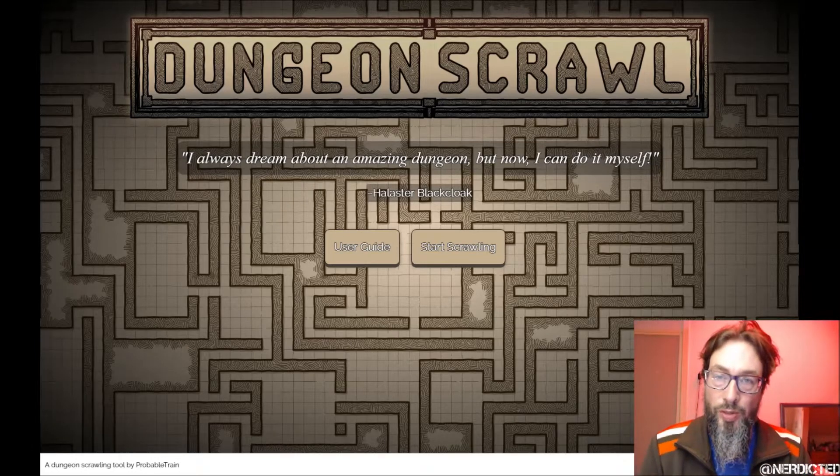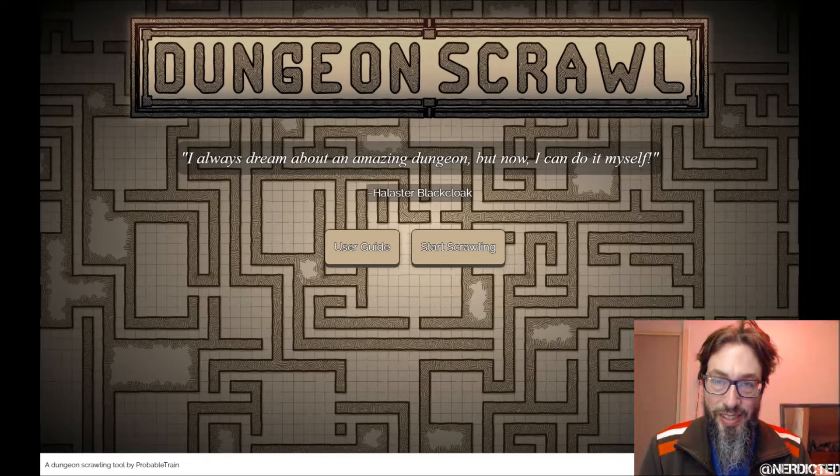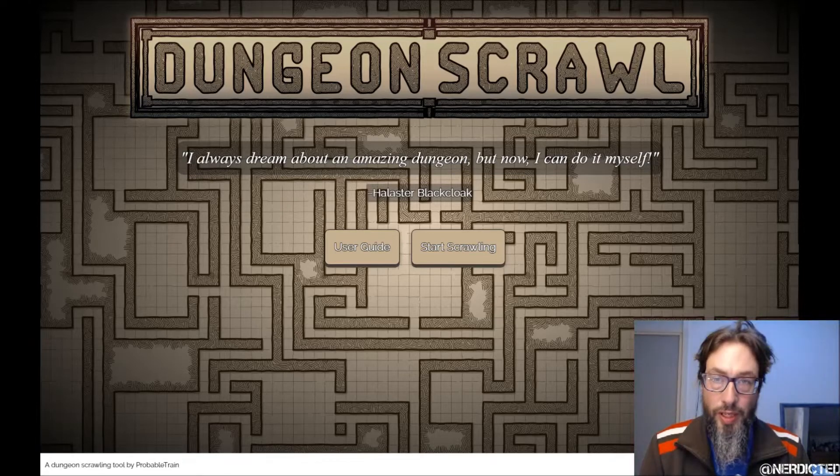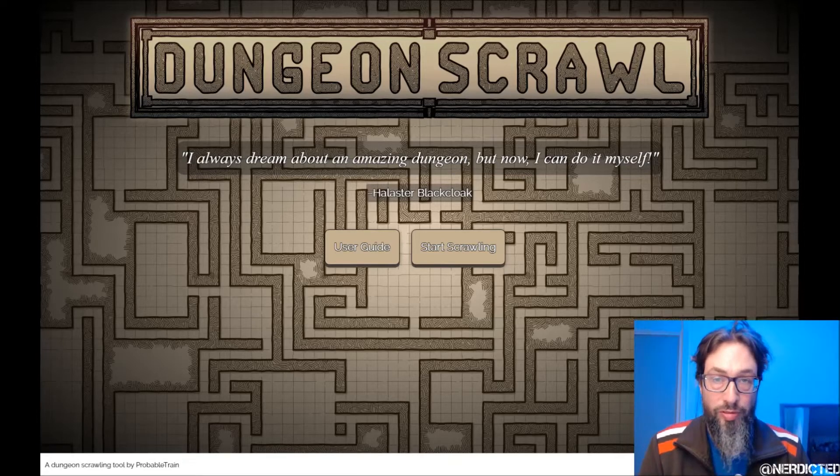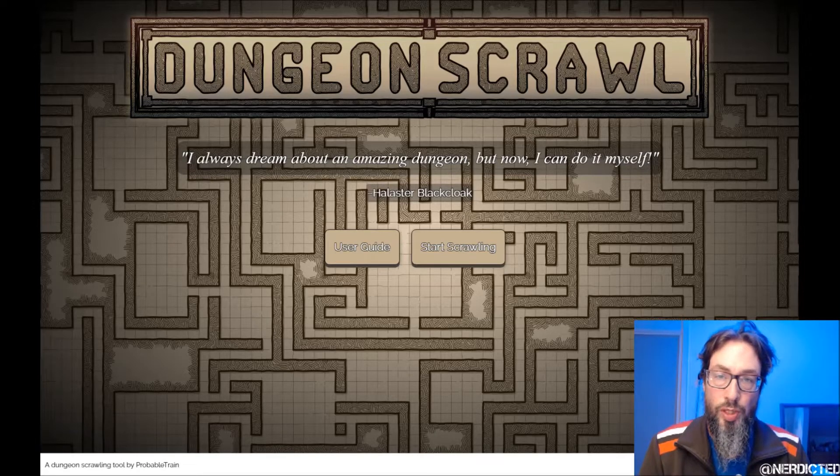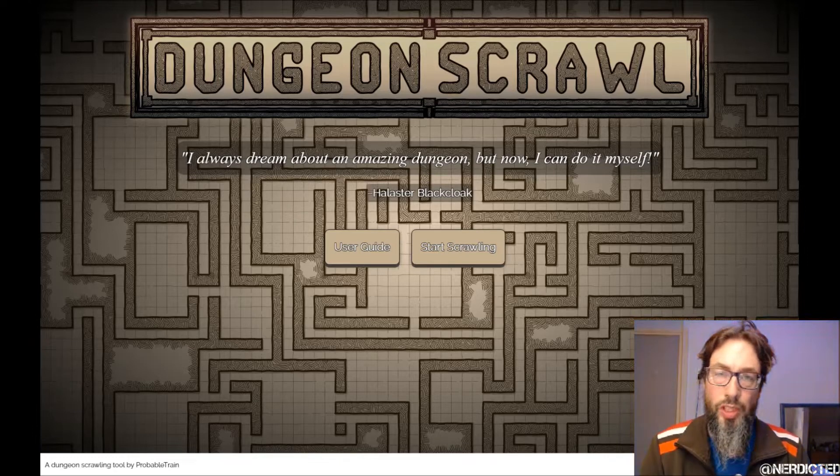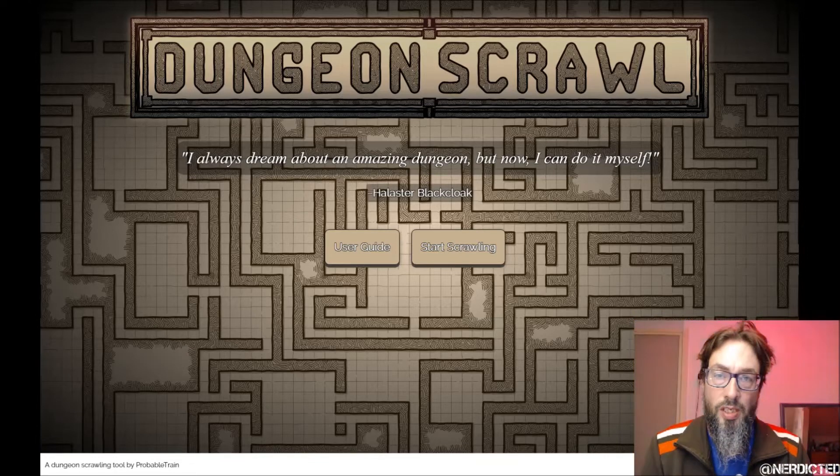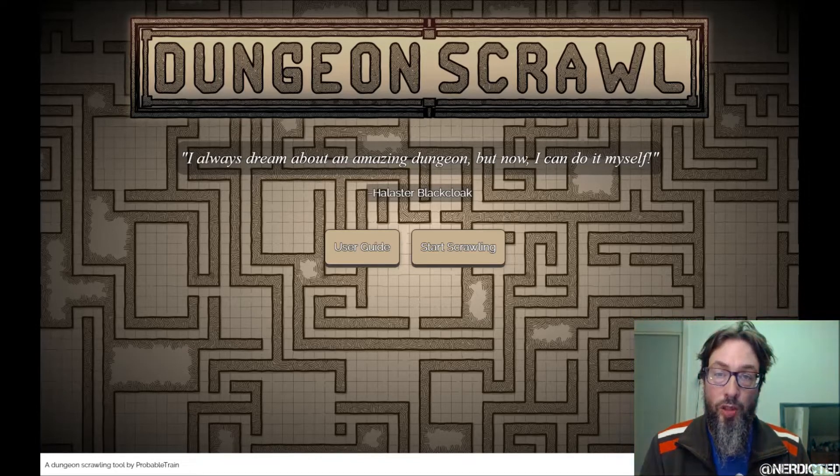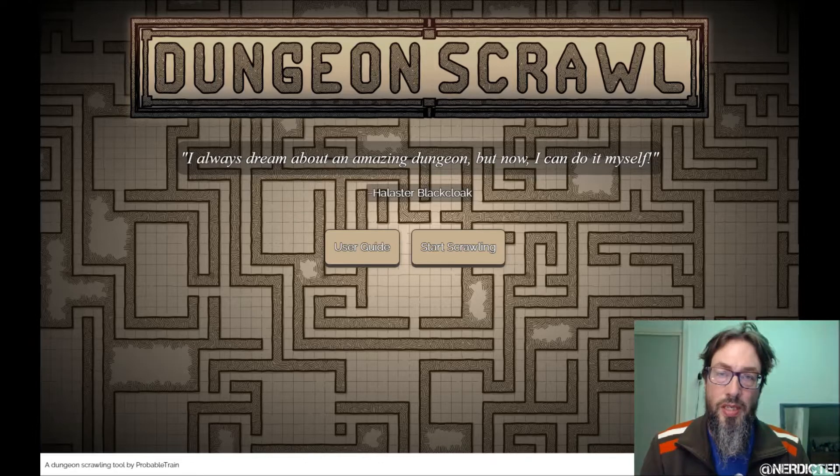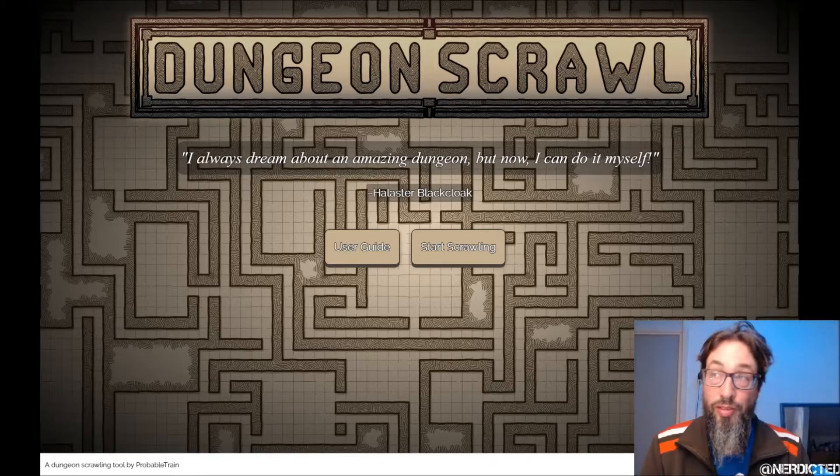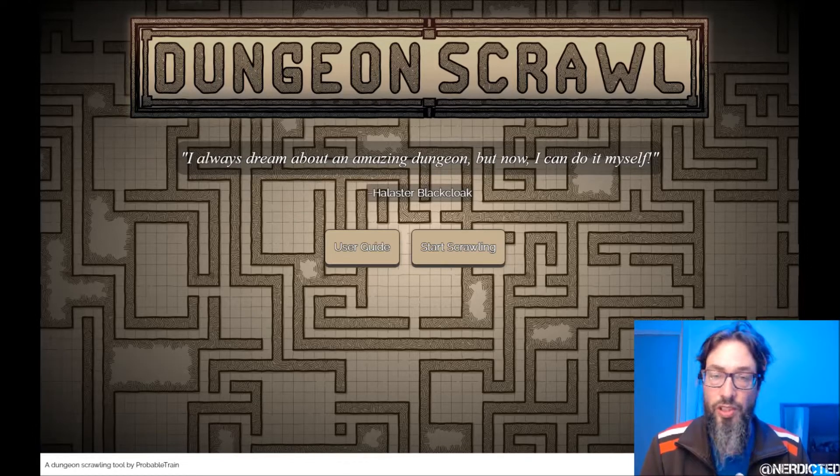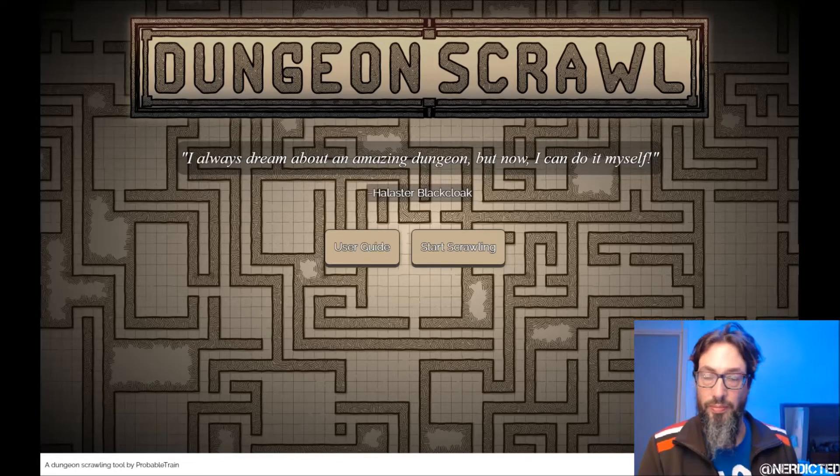Hi there and welcome to Nerddicted. Today I wanted to show you a neat little tool I found online. I've been following this on Twitter for some time and I'm happy to say that DungeonScrawl.com is finally in beta. It's a nice little tool that can help you quickly and efficiently make a map. So let's dive right in.